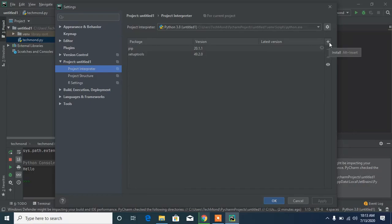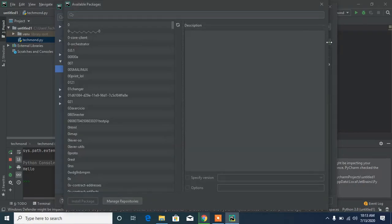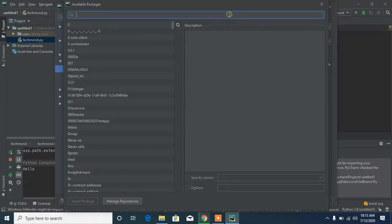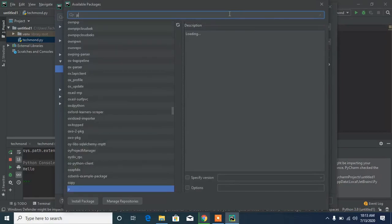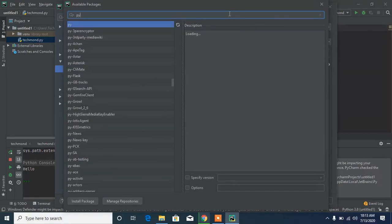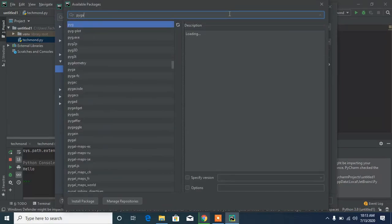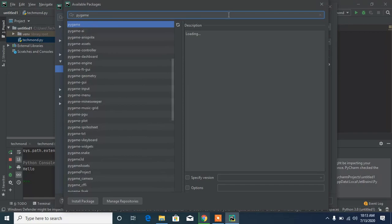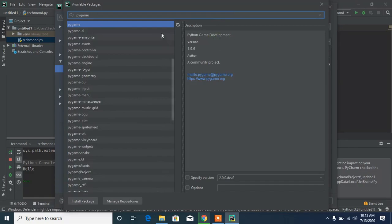Now you can search for whatever module you want to install. I'm just going to type in something like pygame. We have pygame, Python game development environment.